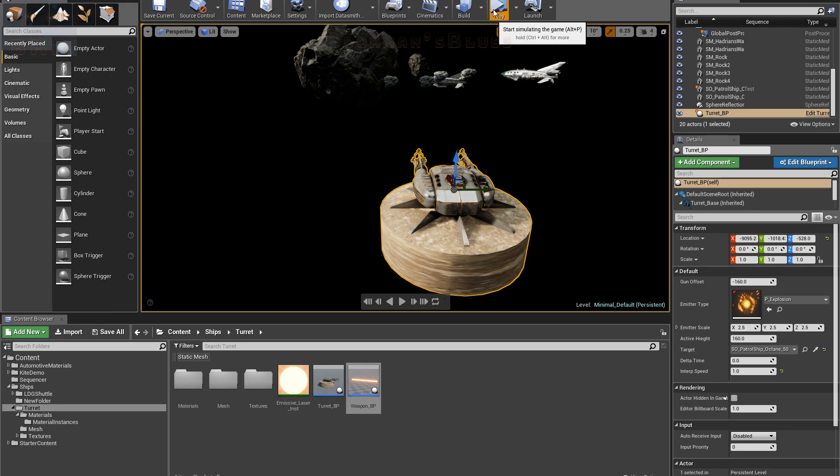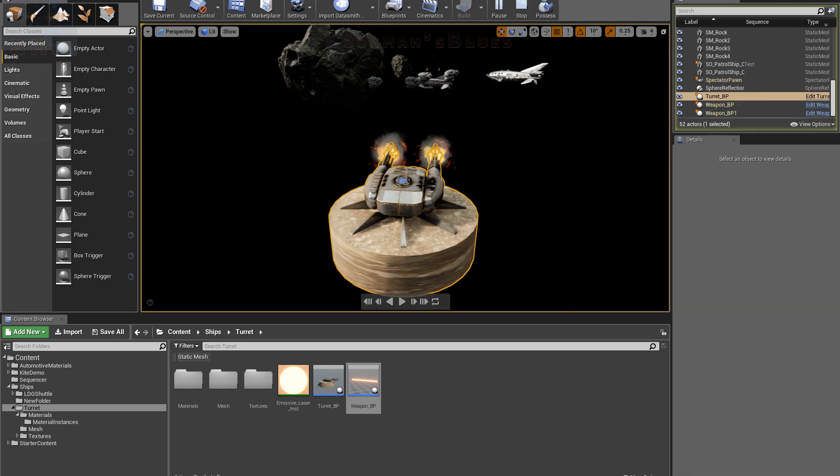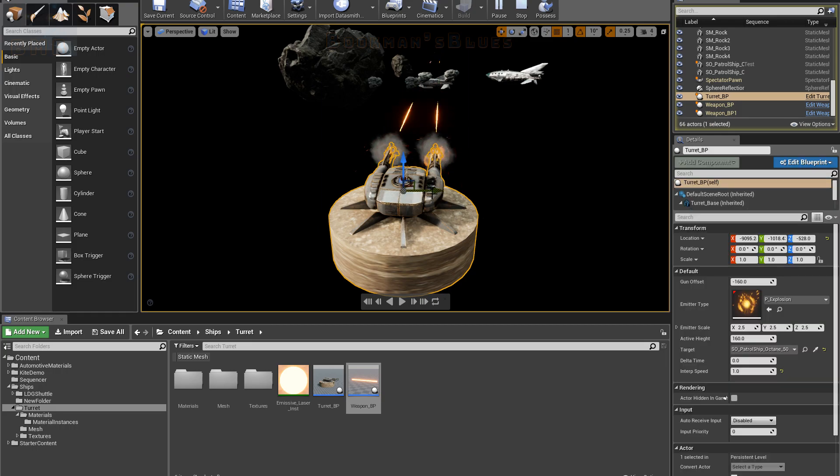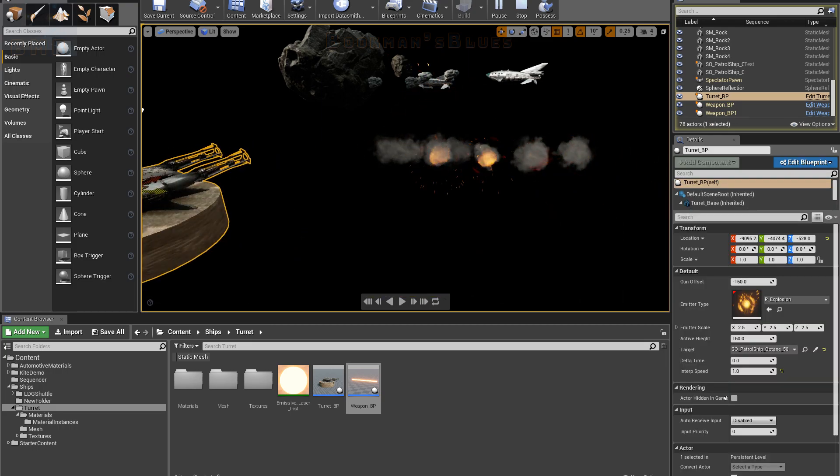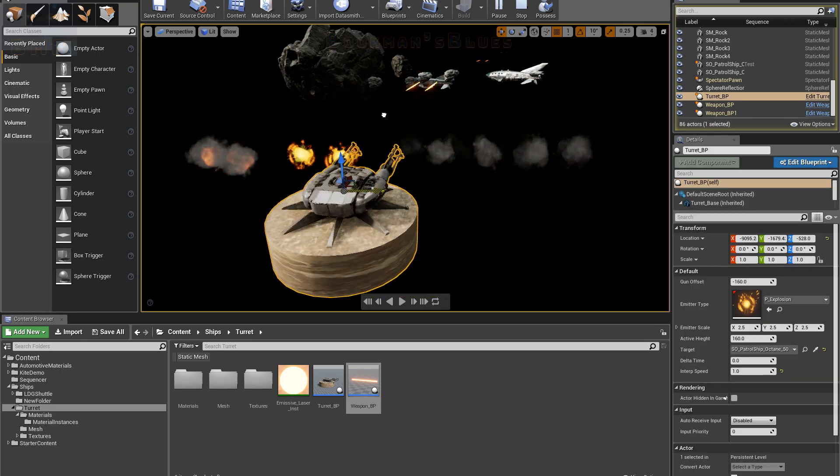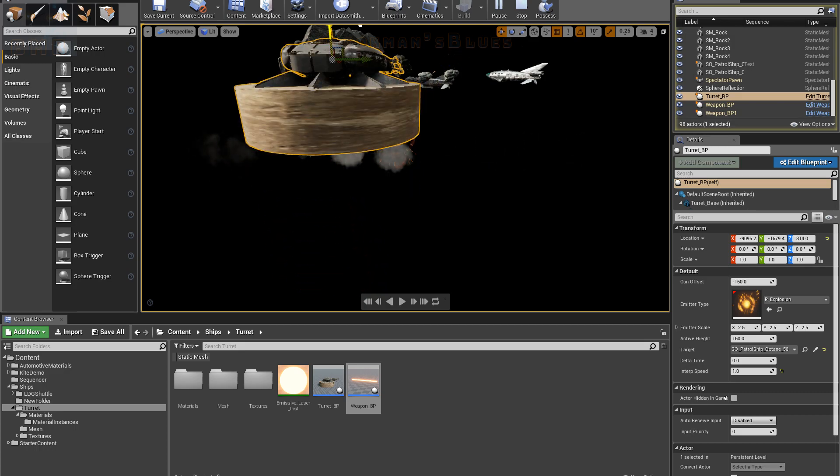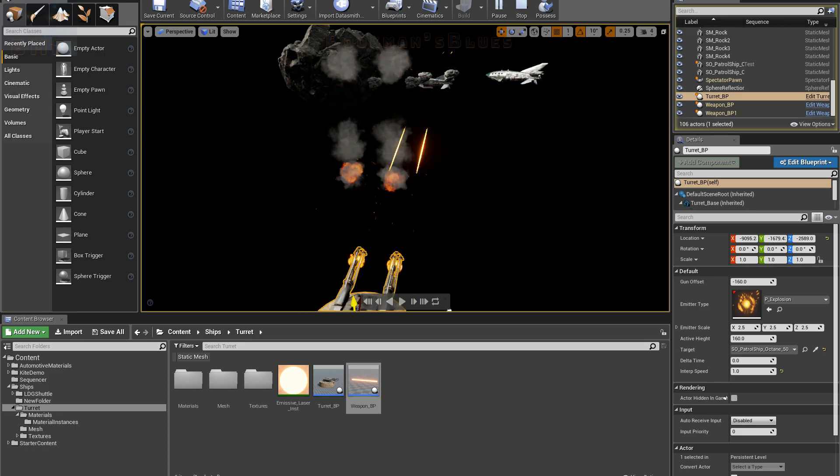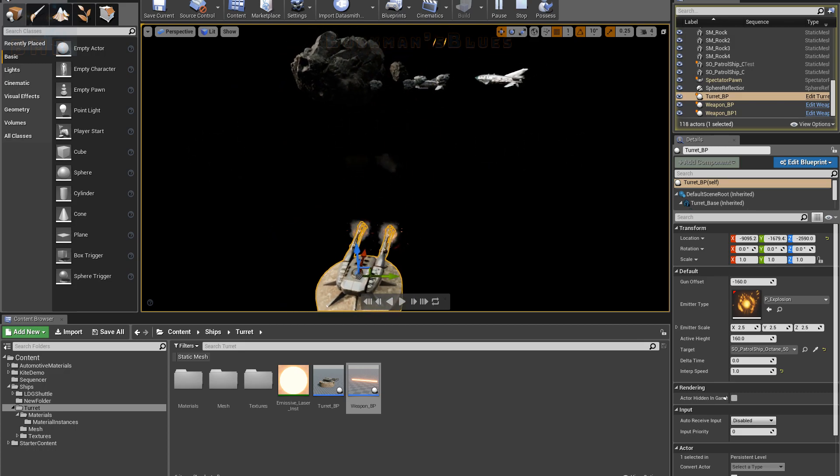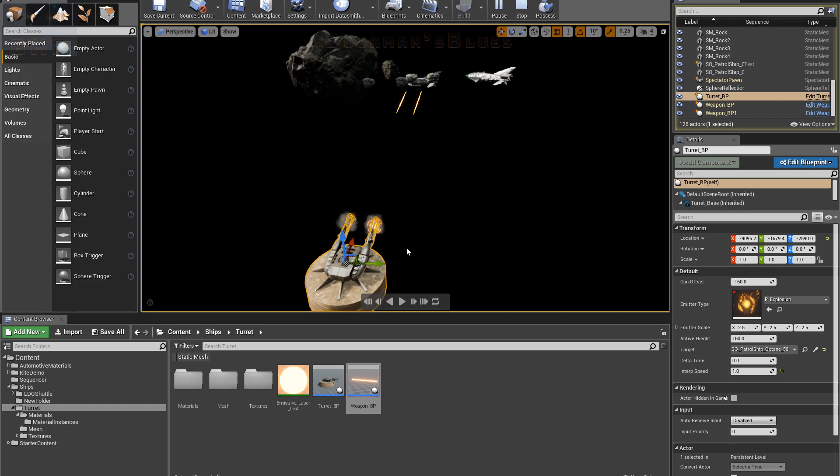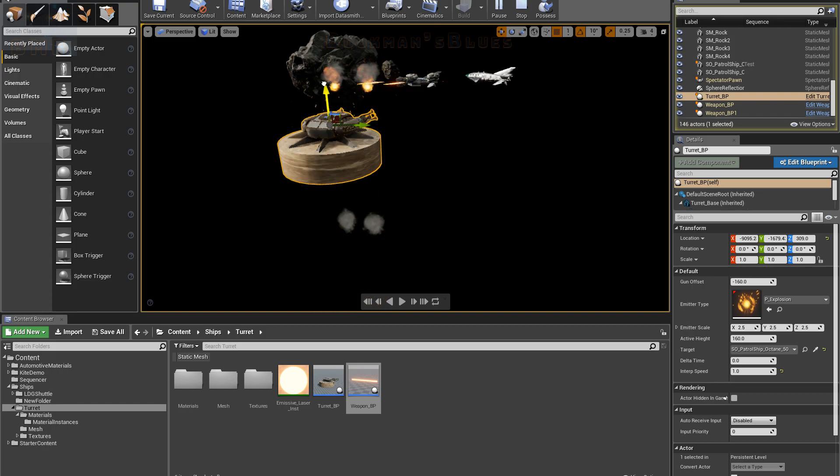If I go ahead and click simulate, you can see that the turret automatically, wherever I move it to in its position, will just point and shoot at that first ship.